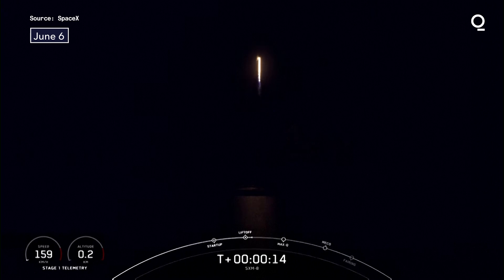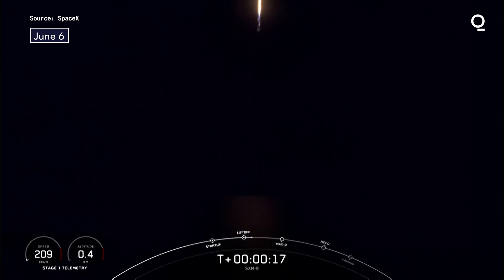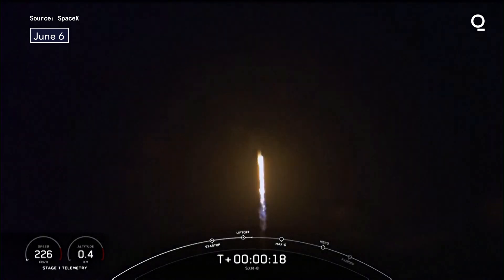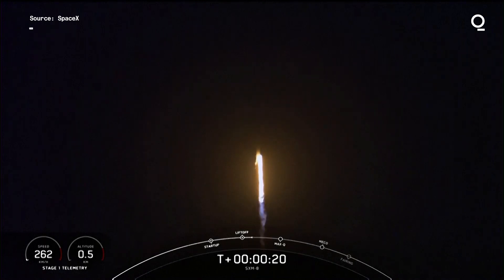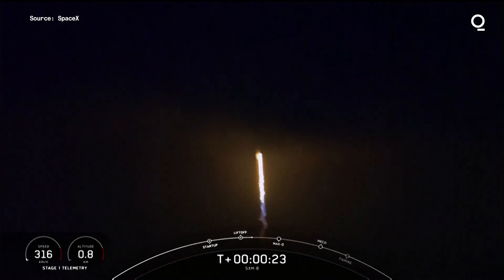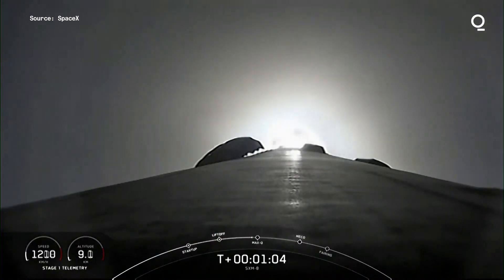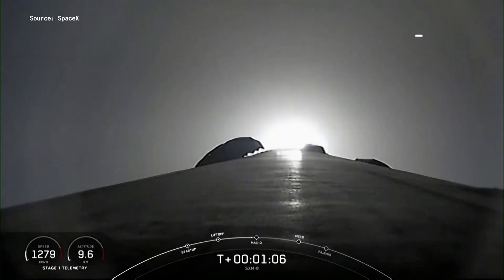Stage 1 chamber pressures are nominal. Vehicle's pitching downrange. After max Q, we will throttle them back up.